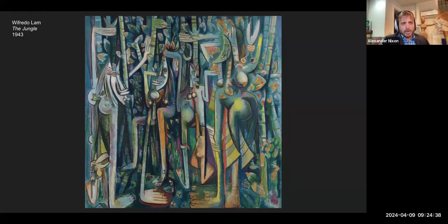If you want to see The Jungle, I believe it's at MoMA in New York. Lam called this painting a Trojan horse — a reference to the horse filled with Greek soldiers used to conquer Troy — meaning the painting is supposed to explode the art world from within. It's fitting that it's located at MoMA.